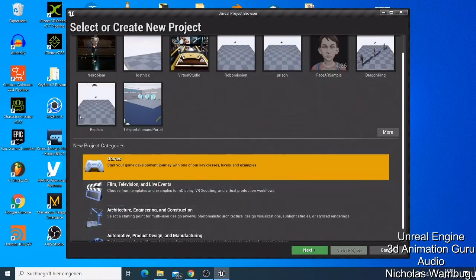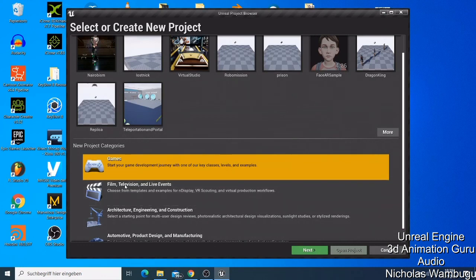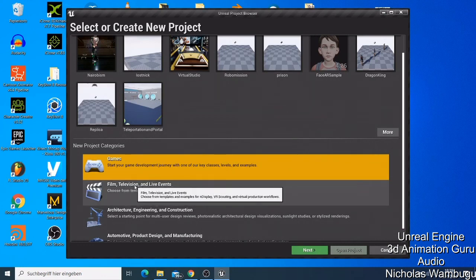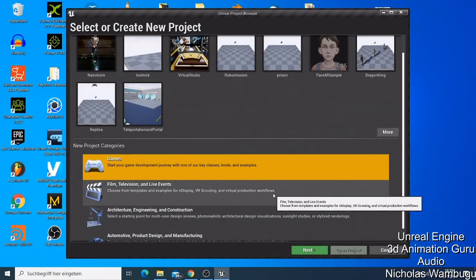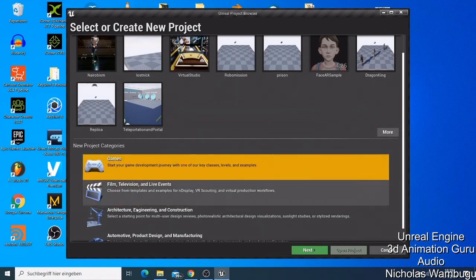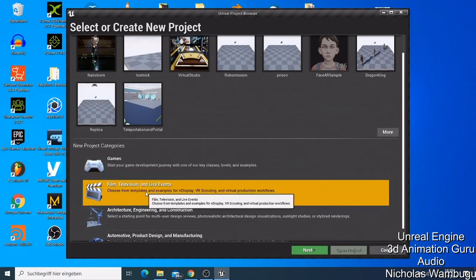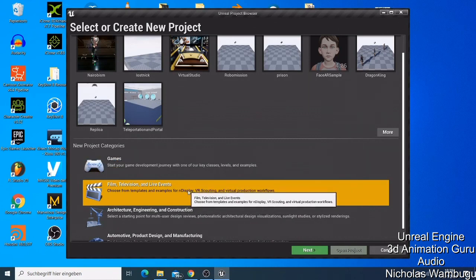If you want to make a film or television content using virtual production workflow, you just need Film, Television and Live Events. Click Next — this is the category we are going to use in our project a lot.